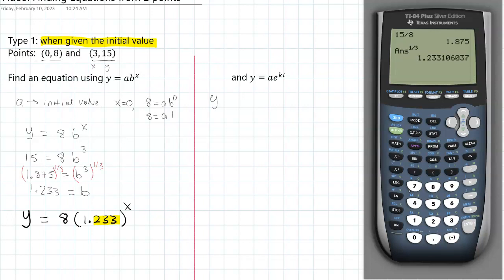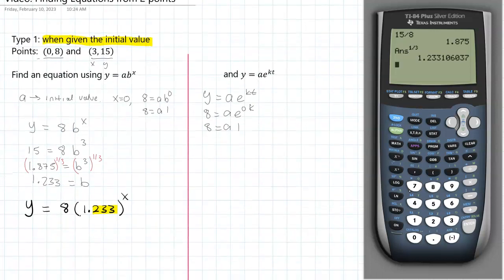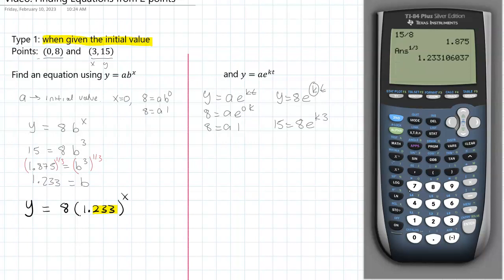We know that y needs to equal a times e to the kt. If we think about the point (0, 8), then 8 would equal a times e to the 0k, and e to the 0 is 1, so a is still 8. Now we can write y equals 8 times e to the kt. We need to solve for k, and we again have the point (3, 15), so we write 15 equals 8 times e to the 3k.